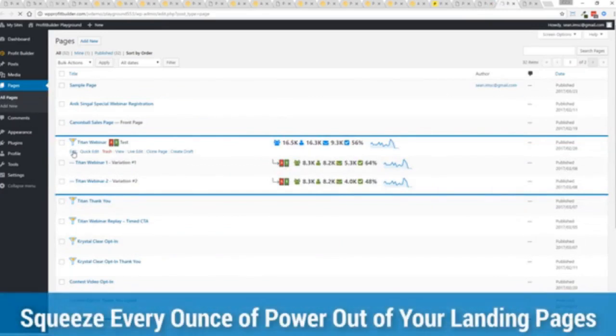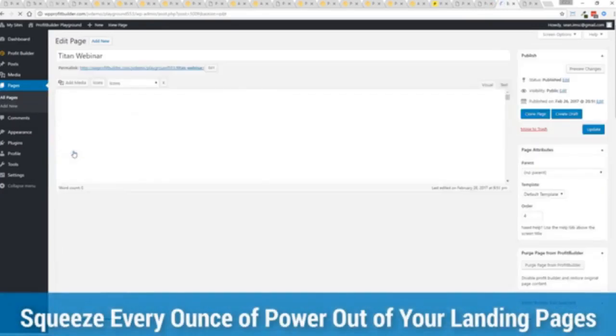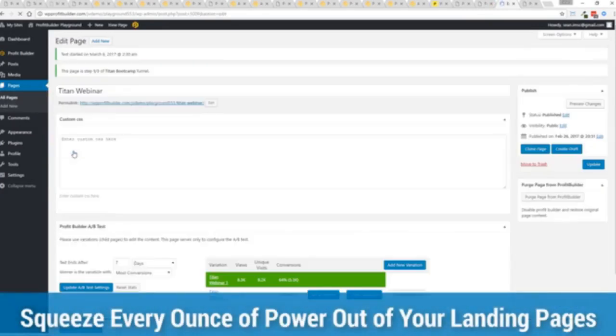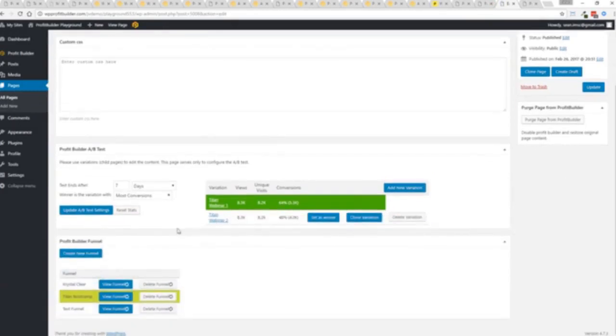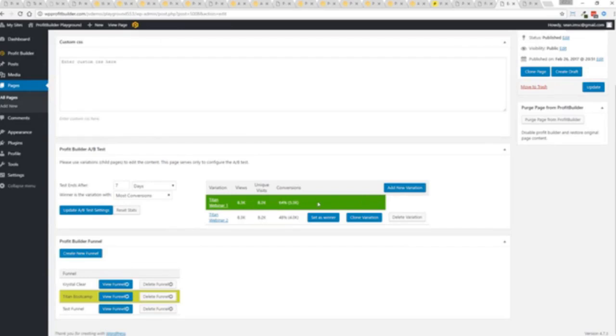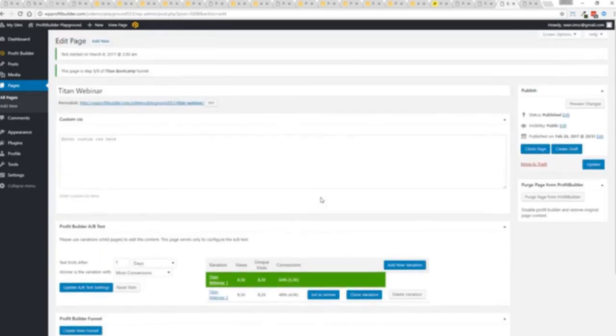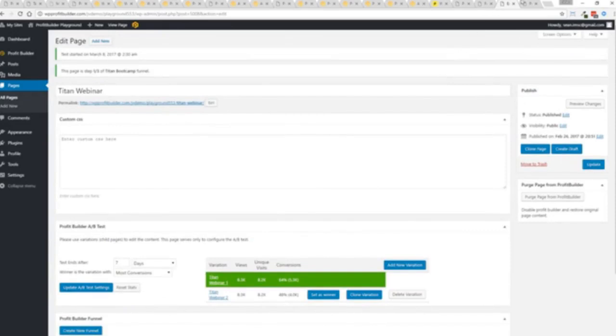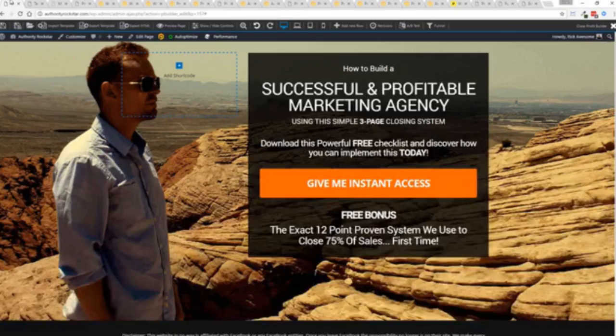And again, if I want to monitor my actual split tests and everything else, like I said, squeezing every ounce of power out of it, this actual experiment has completed. You'll see that this is the winner right here, 64% and boom, ready to rock. I'm done. That experiment has ended. So there you go. That is Profit Builder.